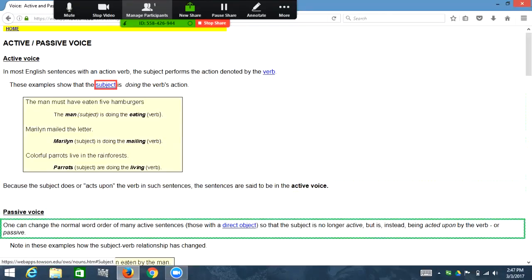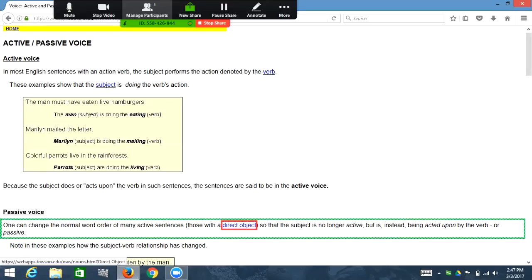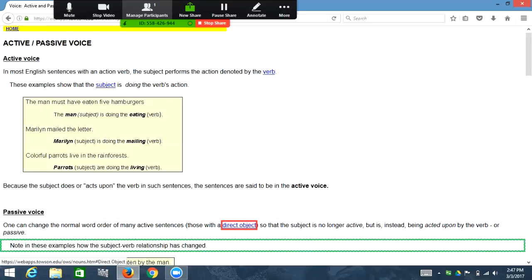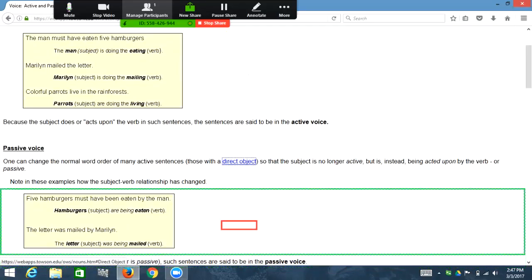Passive voice — one can change the normal word order of many active sentences (those with a direct object) so that the subject is no longer active but is passive. Note in these examples how the subject-verb relationship has changed: 'blank because the subject is being acted upon (or is passive), such sentences are said to be in a passive voice.' Again, where it said 'blank,' this visually is an example of a sentence in passive voice. However, NVDA is unable to read or give feedback because this is an unlabeled graphic.